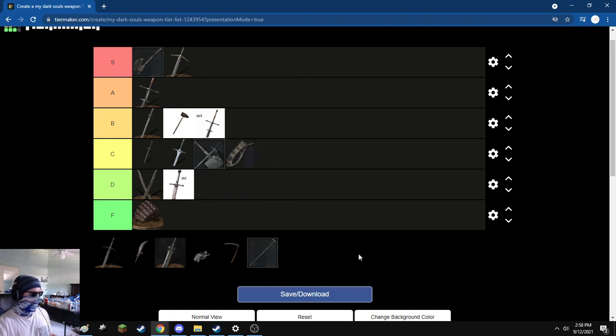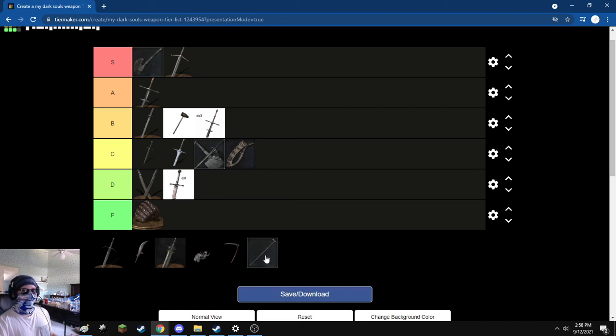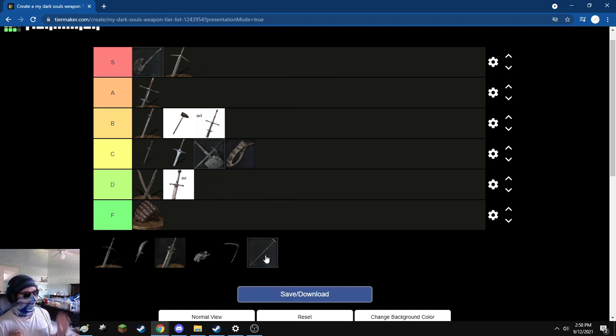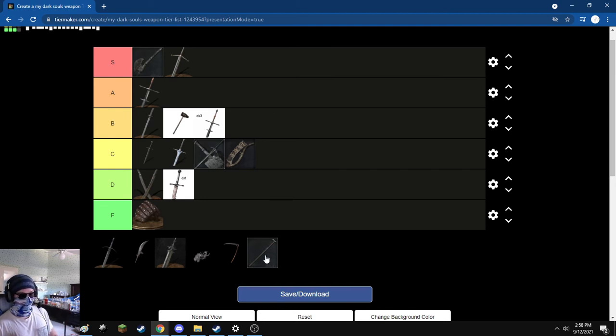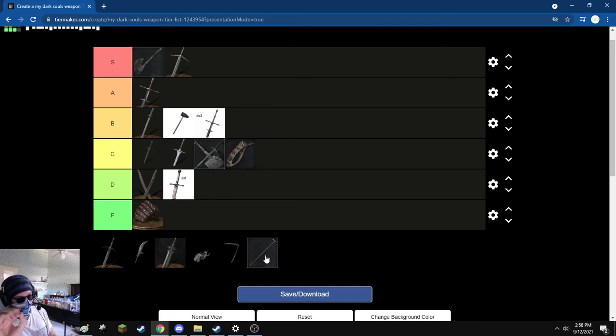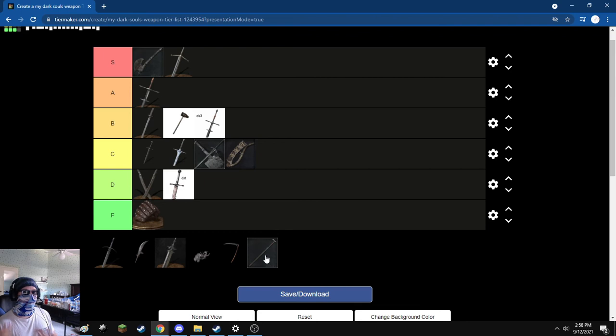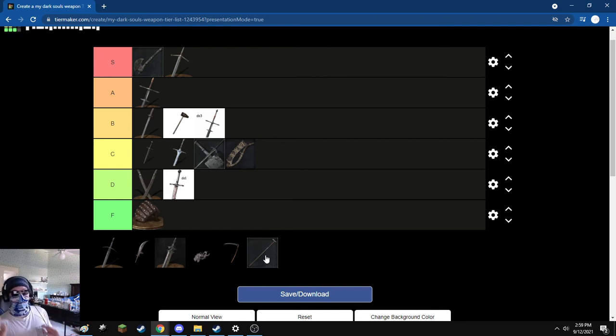Next, the Pimp Cane. No, I'm not going to lie. This weapon, definitely not as good as the Hunter's Axe. I'm not arguing that. But I legitimately had fun with it. Now, at the start, Pimp Cane, no, it's terrible. But here's the thing about the Pimp Cane.